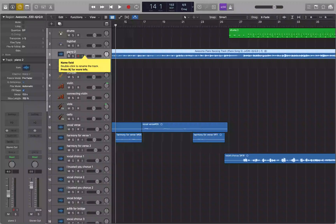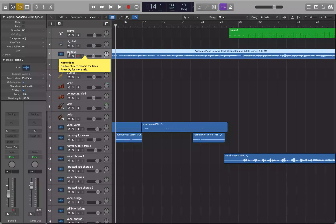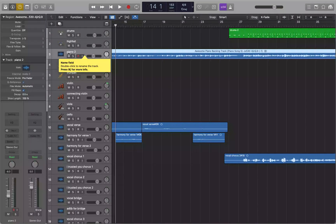Welcome back to the channel. Today we're going to be talking about track stacks. Track stacks allow you to group tracks together and perform different functions. There are two types: summing stacks and folder stacks. We'll cover folder stacks in a different tutorial. For most of this tutorial, when I say track stack, I'll be referring to a summing stack.